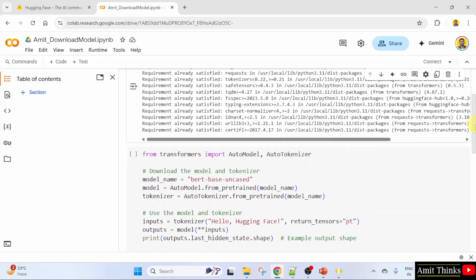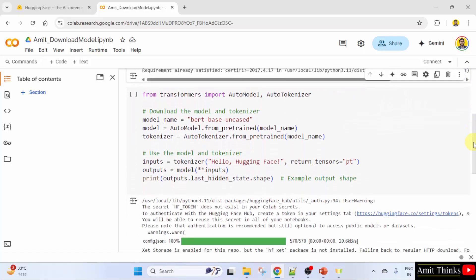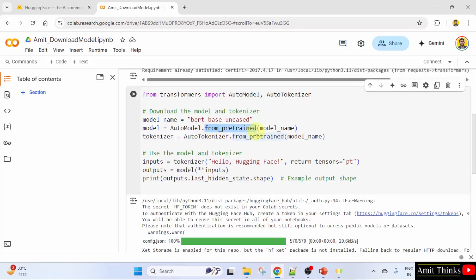After that, we downloaded a model using the transformers library. We used the from_pretrained method for this. This method downloads the model weights, configuration, and tokenizer from the HuggingFace hub. We are downloading a pre-trained BERT model.